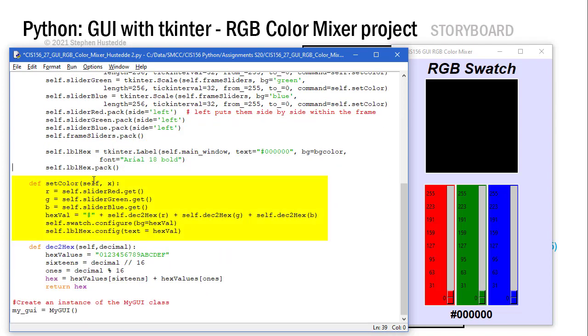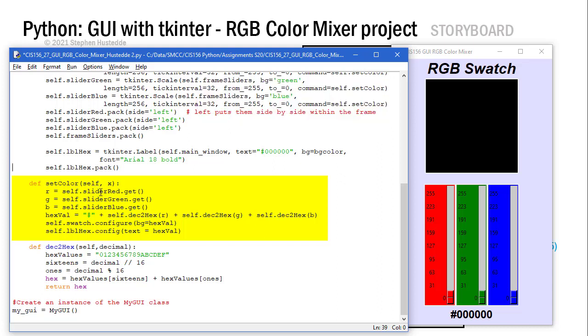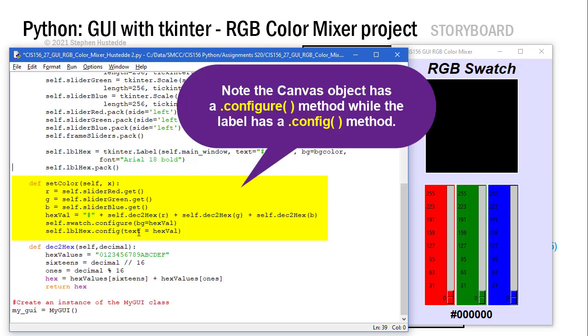Here's my setColor function. I'm going to pass it X, which is whatever the value is of that slider. R is going to equal slider_red.get. I'm going to get the value of my green and the value of the blue. Put those into RGB. My hex value is going to be a pound sign plus I'm going to create another method where I'm going to pass those RGB values to a method called decToHex. That's going to give me a two-digit hexadecimal value of the decimal equivalent of R, G, and B. I'm simply concatenating those together. I'm going to set the swatch background color to whatever that hex value is using .configure, then use .config for the label, setting the text also to hex value.